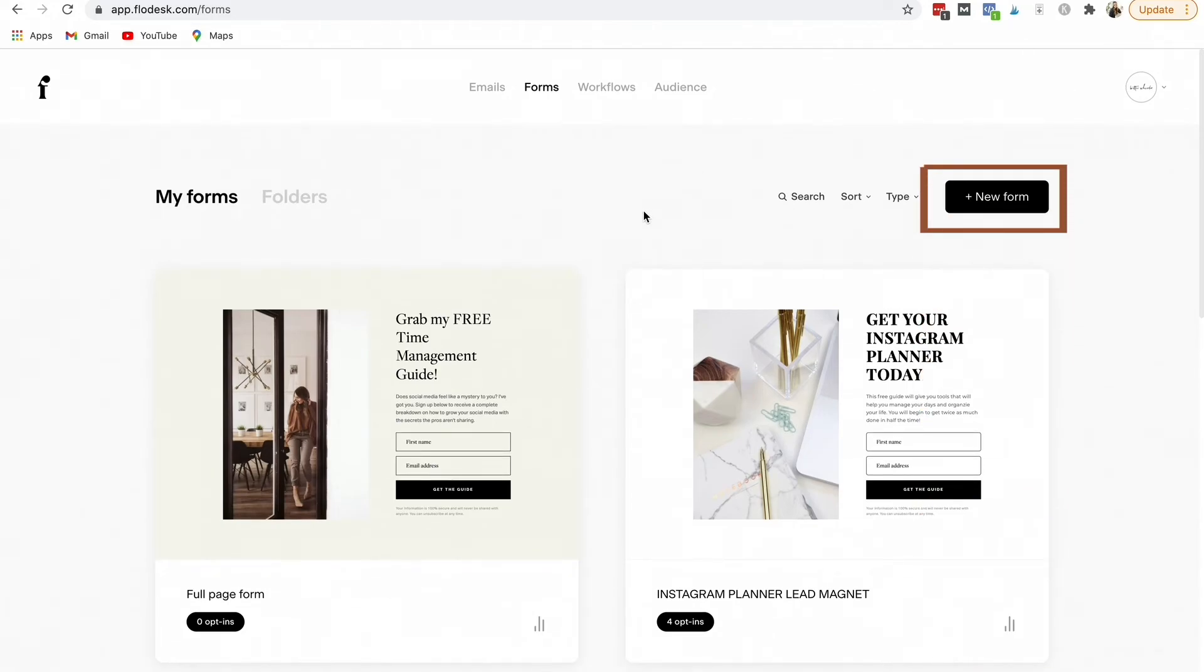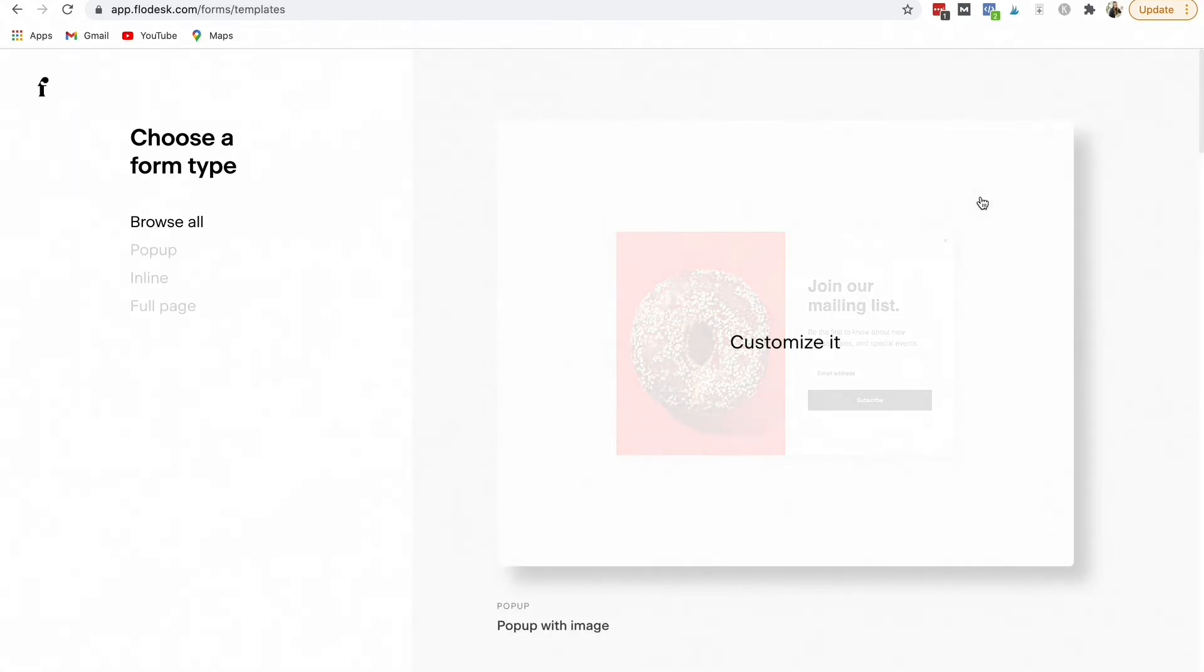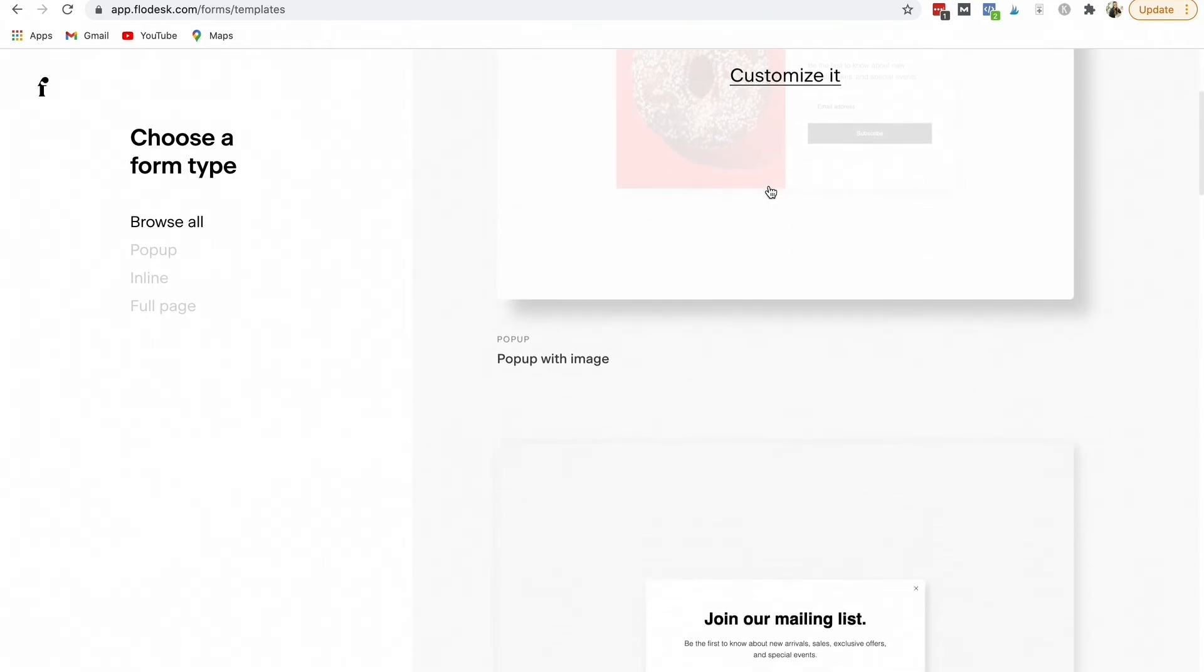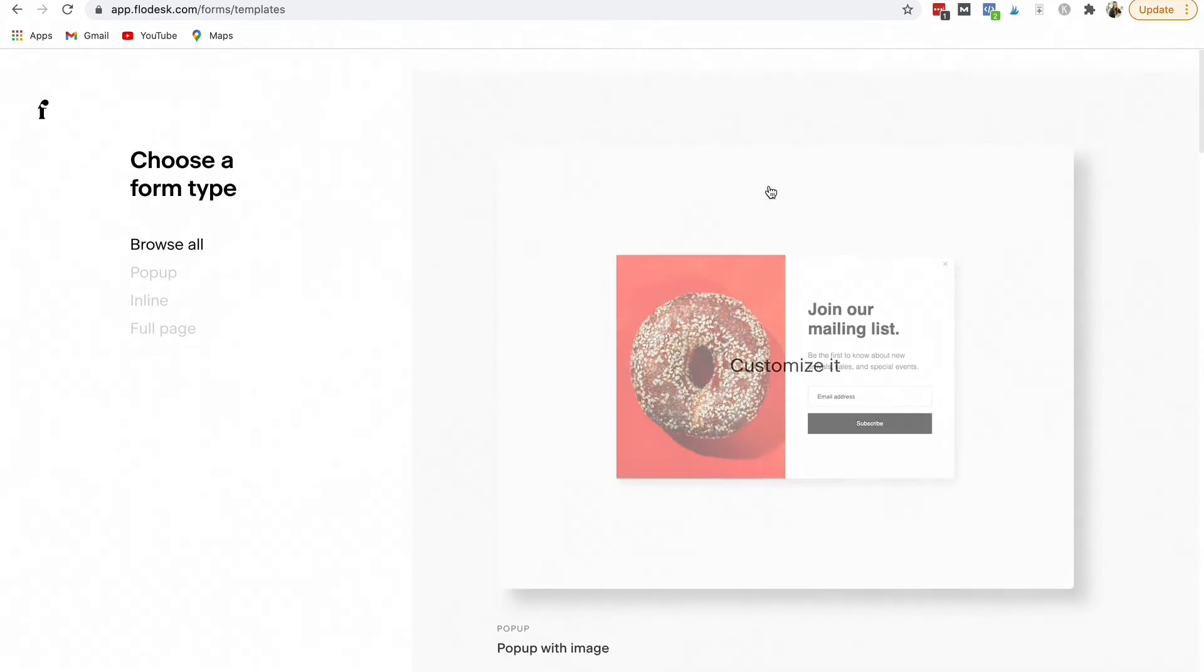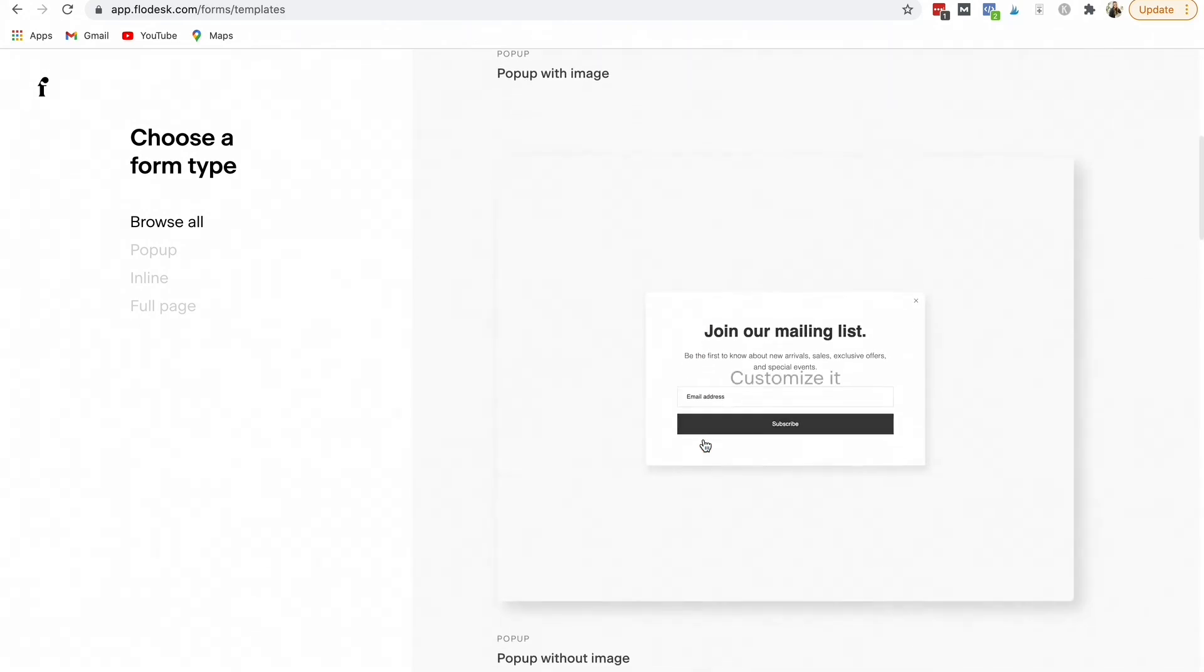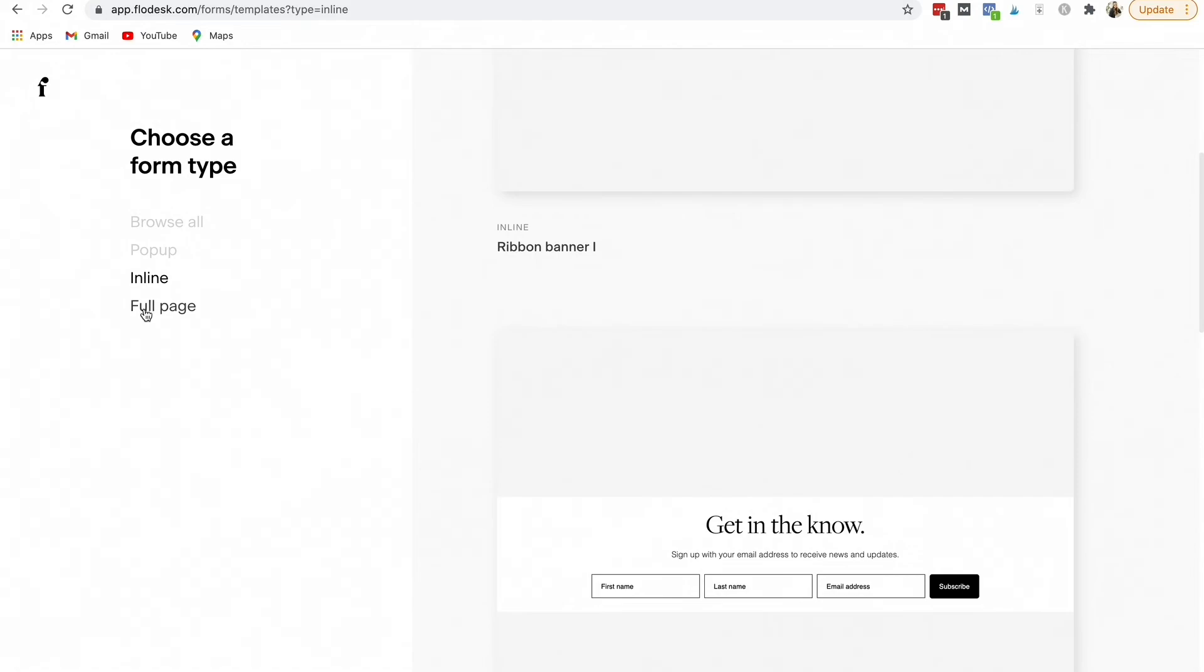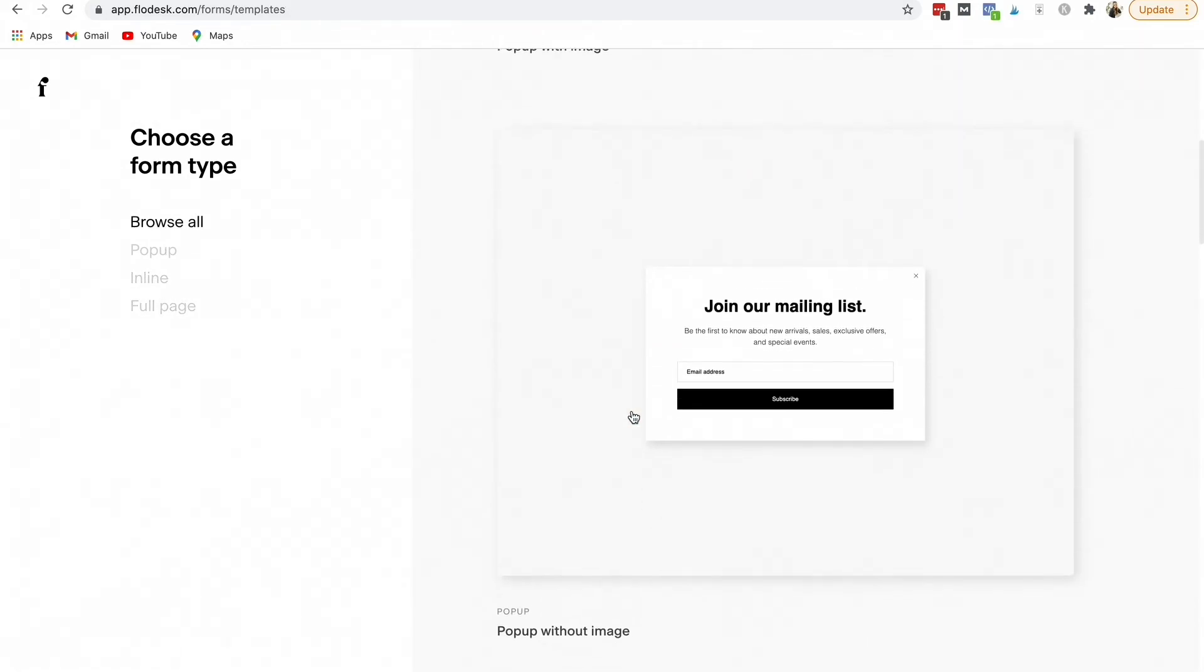So we're going to go and create a new form and it gives you a bunch of options. Flowdesk has some amazing templates to use. You can click here and just scroll through, or on the side it will give you a few different options, or you can just look at all of them.